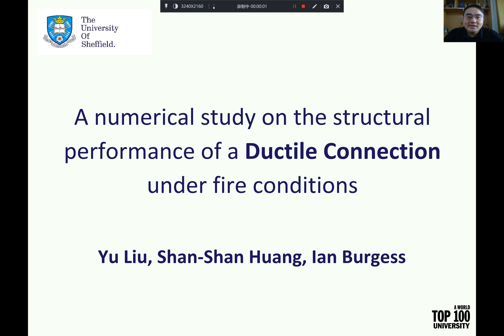Hello, everyone. I'm Yudu from the University of Sheffield. I appreciate the opportunity to be here to attend this conference. The topic of my presentation is a numerical study on the structural performance of a ductile connection under fire conditions.